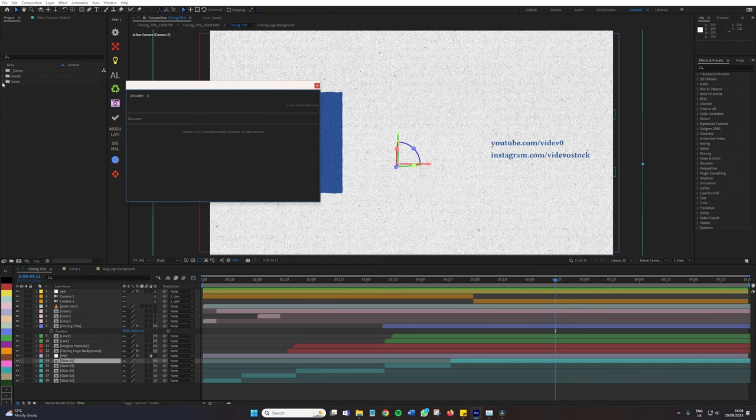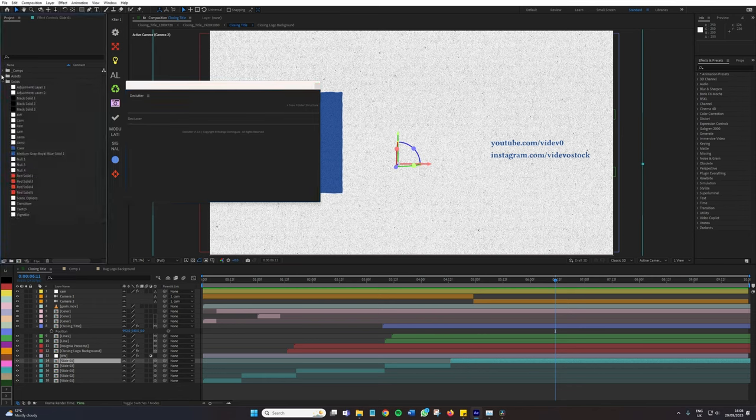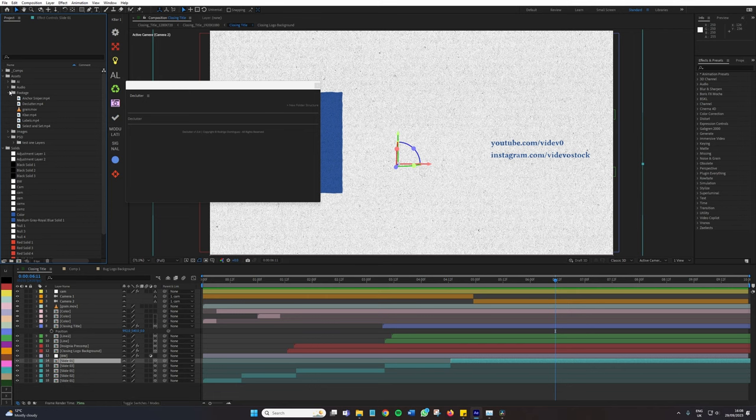Everything has been organized neatly from our solids, comps. We have a pre-comp folder. Assets have been divided from Photoshop layers down into footage. Everything has been very neatly organized, as if someone has just spent a good hour putting everything into the correct place. Declutter has done it instantly.